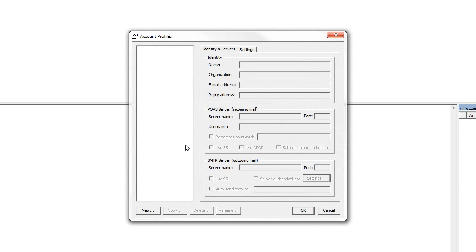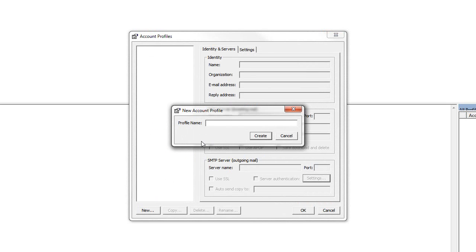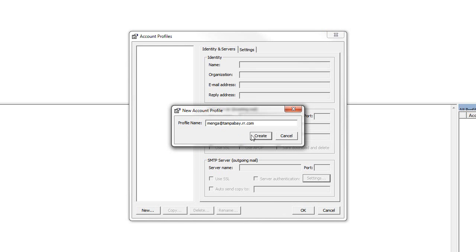Now, in the last video, I showed a really old, crusty, Pop-based ISP email account, and that's the one I'll be using here. So in account profiles, I click new, and the profile name. I'll just make that the email address to keep it simple. And my name, organization, you can skip. The email address, the email address again for reply address, which is optional, but I'll just put it in anyway.